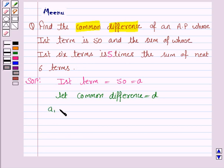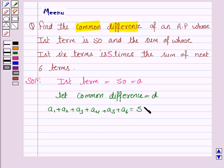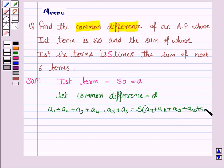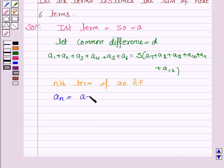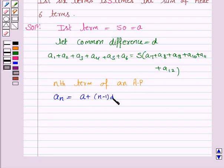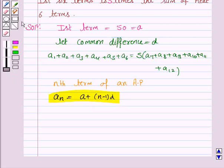So we have: A1 + A2 + A3 + A4 + A5 + A6 = 5 times (A7 + A8 + A9 + A10 + A11 + A12). Now we know that the Nth term of an AP, denoted by A_N, is given by the formula A + (N minus 1) into D, where A is the first term, N is the number of terms, and D is the common difference. You must remember this formula.